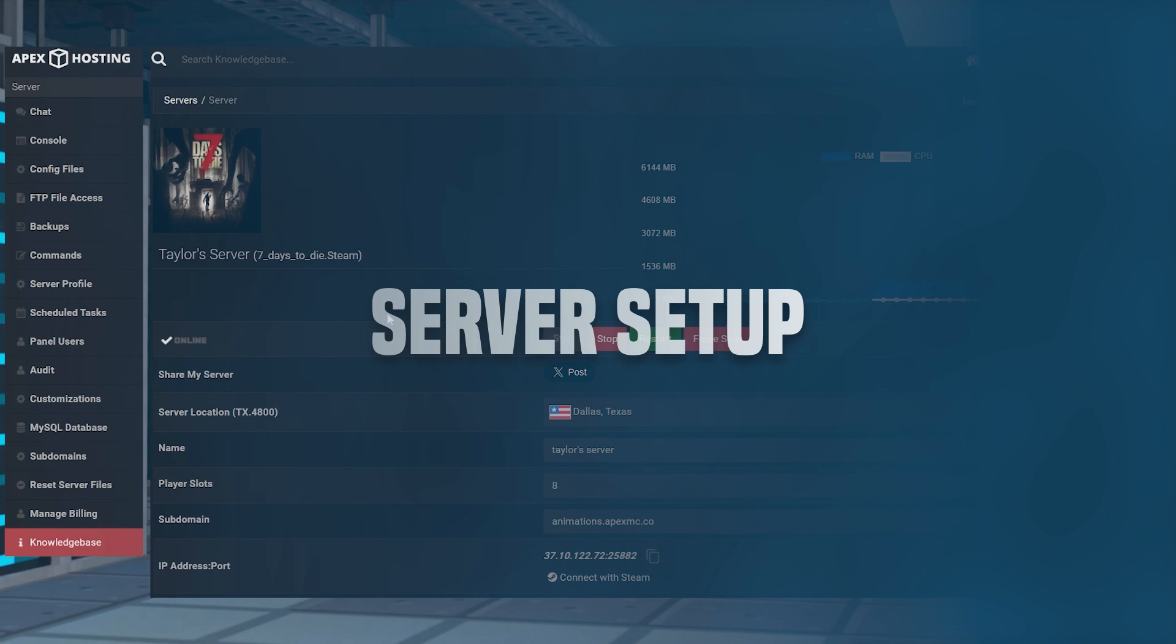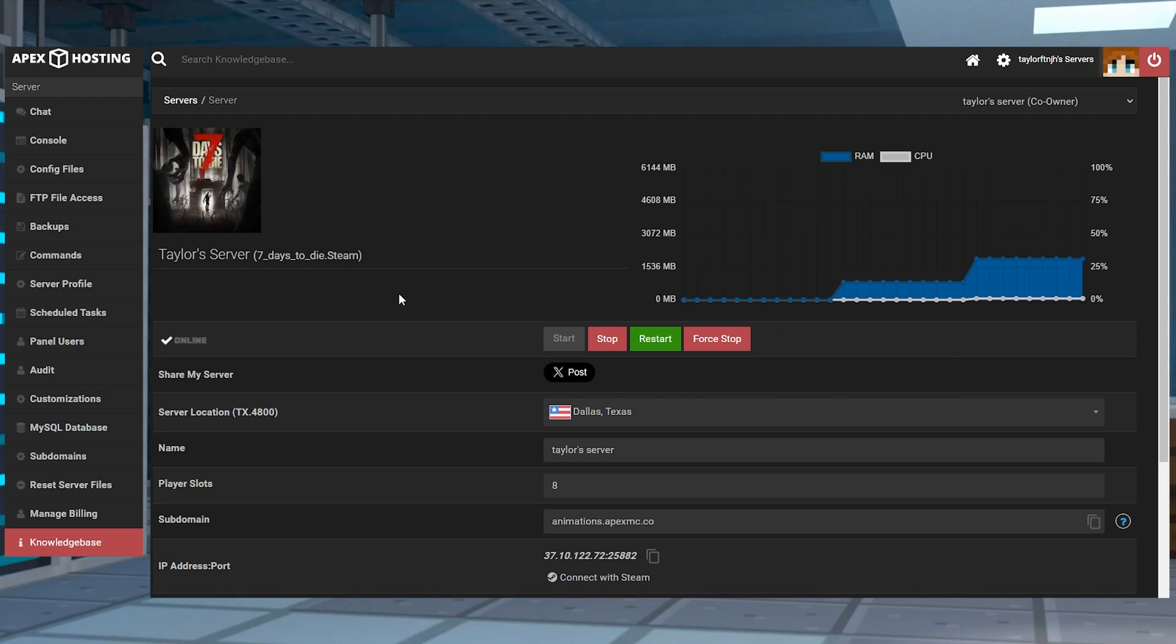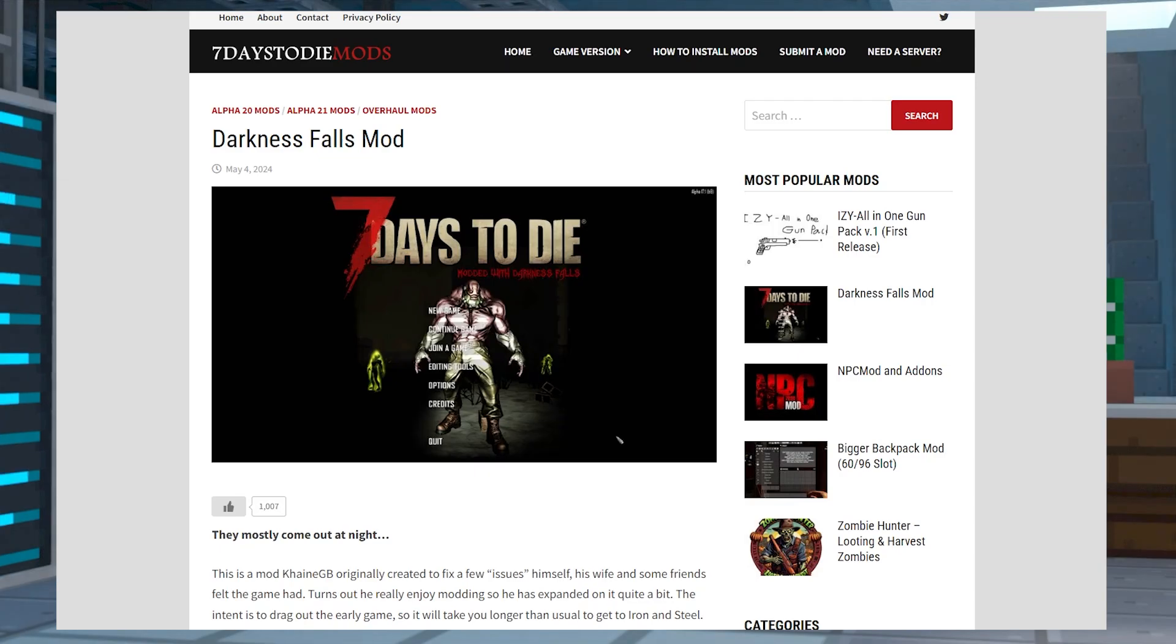First of all, you'll need to make sure you've removed any other 7 Days to Die mods that you might have installed. Once that's done, you can head towards your Apex server panel and press the stop button and then download the latest version of the mod that will be linked down below.